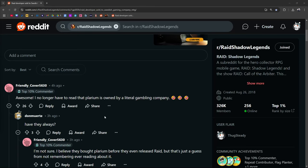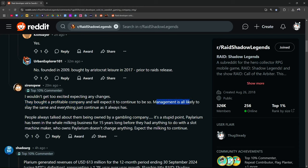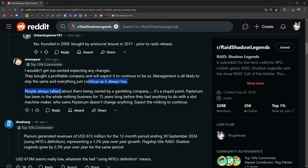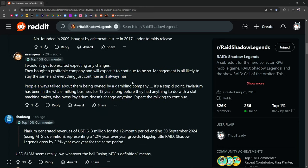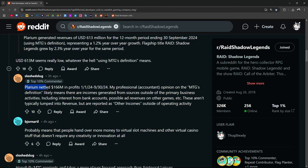Awesome. I no longer have to read that Plarium is owned by a literal gambling company. I wouldn't get too excited expecting any changes. They bought a profitable company and will expect it to continue to be so. Management is all likely going to stay the same and everything is just going to continue as it always has. That's a very, yeah. I mean, it's a sad outlook, but yeah, I can see that. Plarium netted $166 million in profits.